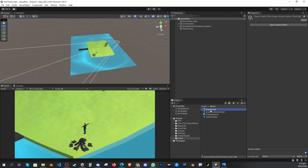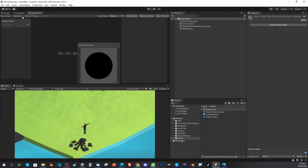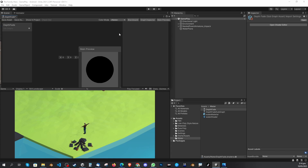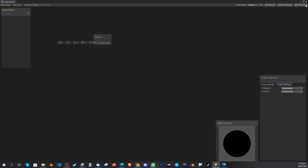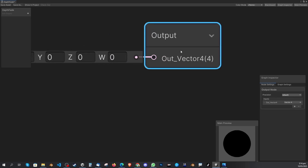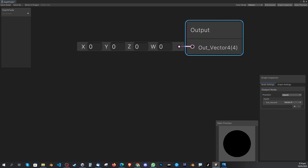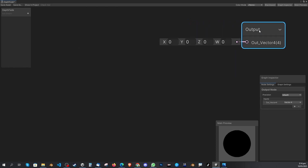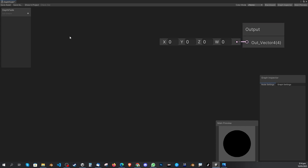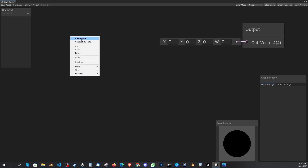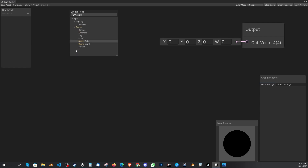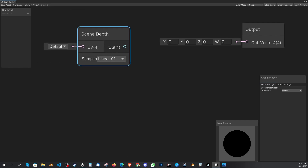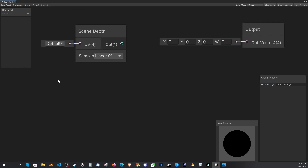Double-click the Depth Fade sub graph and the shader window will open. Drag it to the middle and maximize it. You'll have just one node here — the output node — that's fine, that's what we need first. Right-click anywhere in the area, choose Create Node, and search for 'Scene Depth'. Click it and place the Scene Depth node.